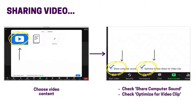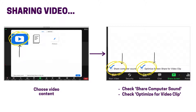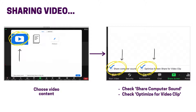If you'd like to share video content, there are a few extra settings you can choose to enhance the experience. Click the green share screen button on your toolbar and choose the video content you want to share. Then make sure to check the options share computer sound and optimize screen share for video clip. Then click share and play your video.